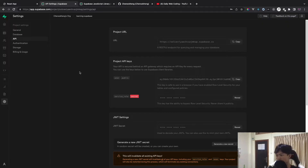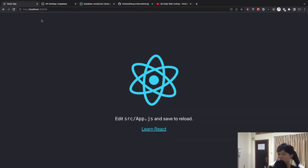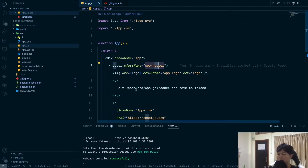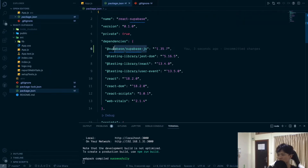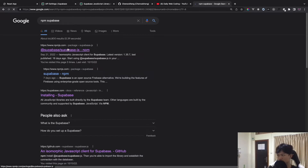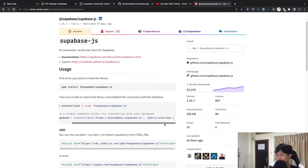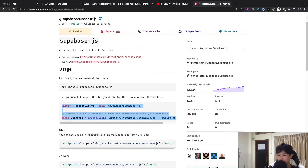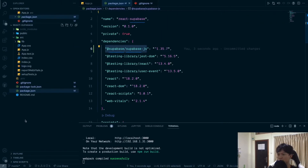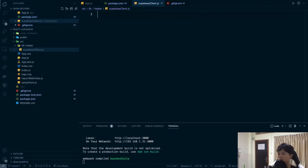The next thing is to create a React app. I went ahead and created one with Create React App boilerplate and also installed the Supabase client. You can find it on NPM — just search for 'supabase' and it will appear at the top. It also gives you instructions on how to create the client.